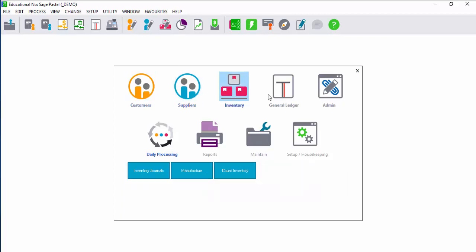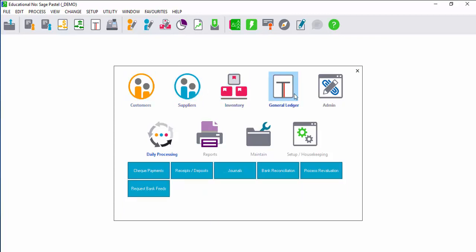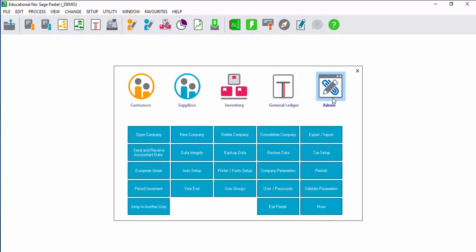For instance, customers, suppliers, inventory. When you click on a category, all the tasks and documents associated to that category will display.